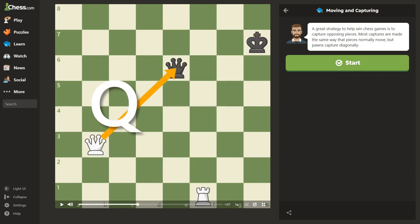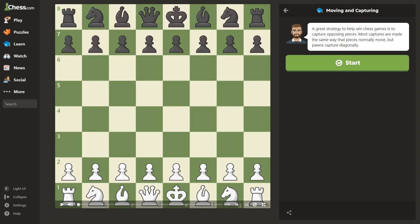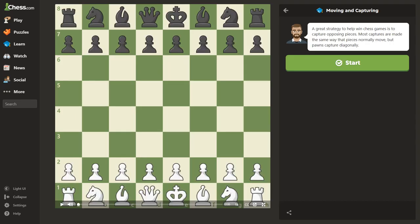Welcome back to the Chessboard 8 channel. We're going to continue on in our series of learning how to play chess. You've already learned how to move the pieces, and we've mentioned the idea of capturing. Let's talk more about capturing.